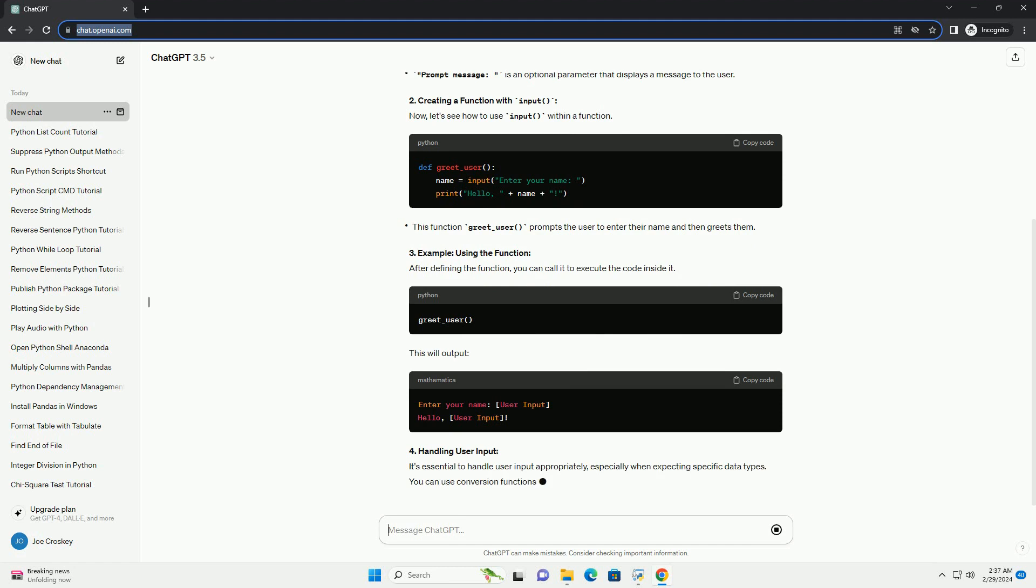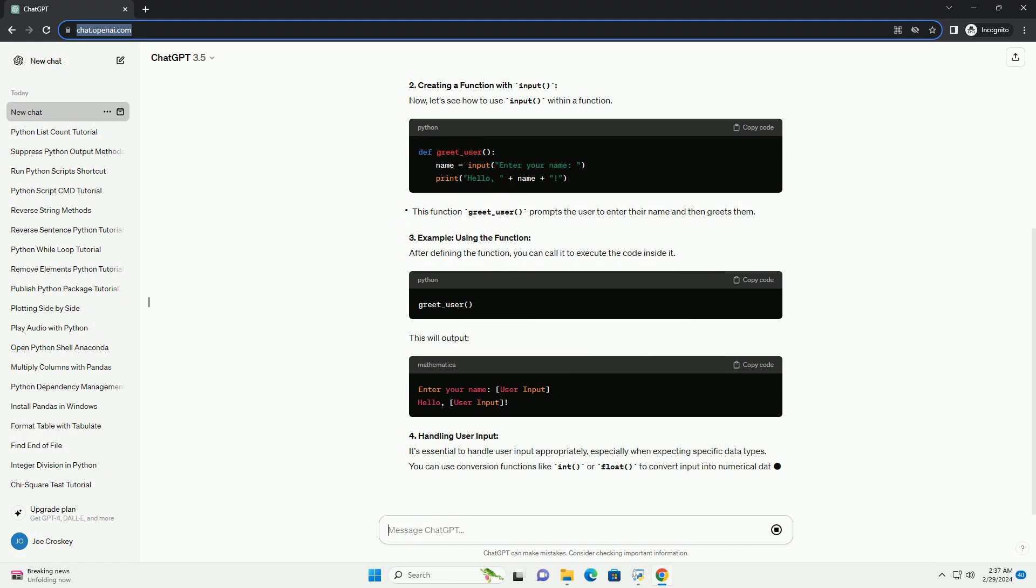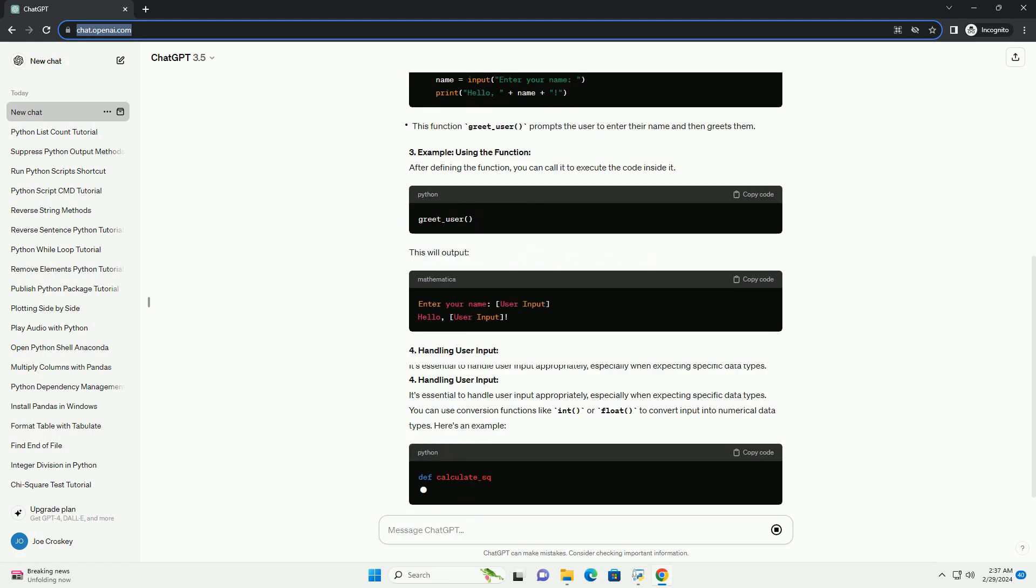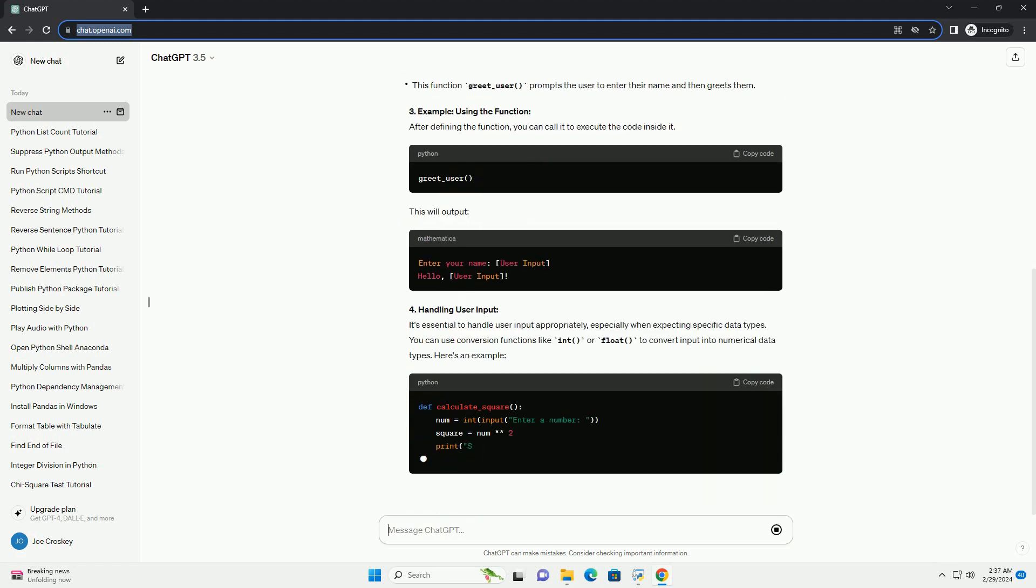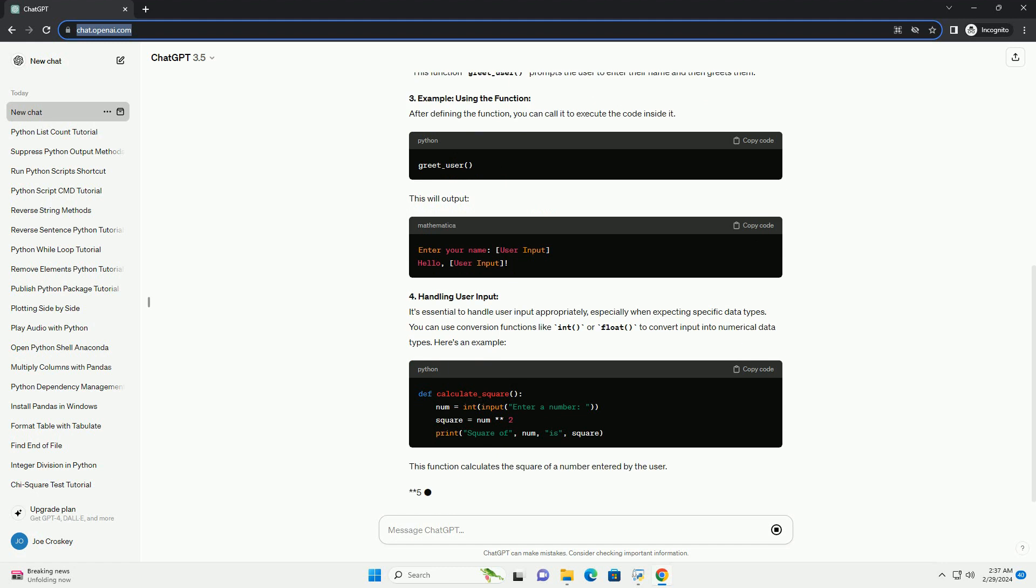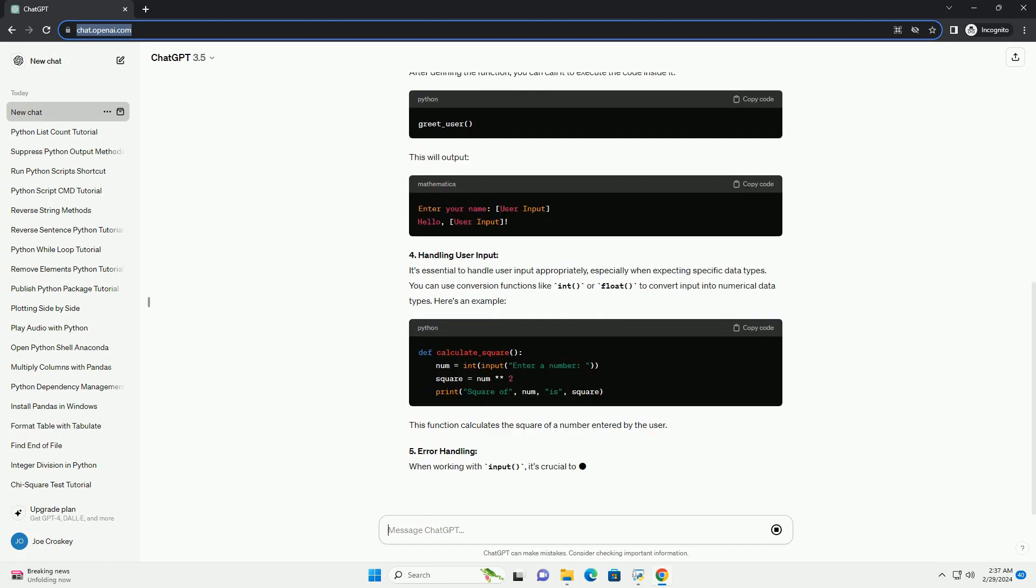2. Creating a function with input. Now, let's see how to use input within a function.